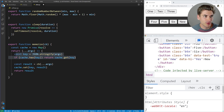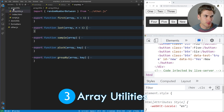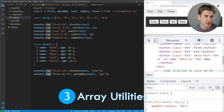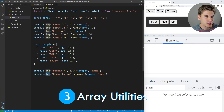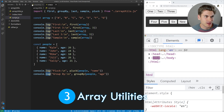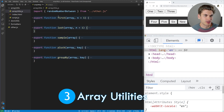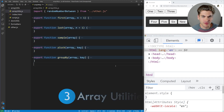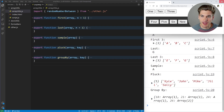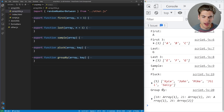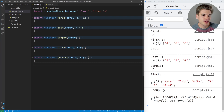Next, let's look at the array utilities. Opening up the array utilities and script file, you can see we have five different functions inside. These are really simple functions that you're going to use all the time.